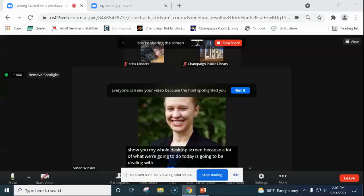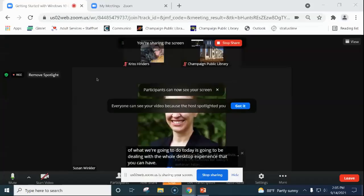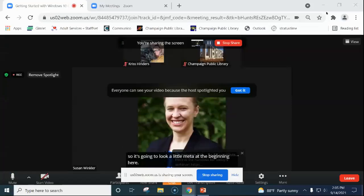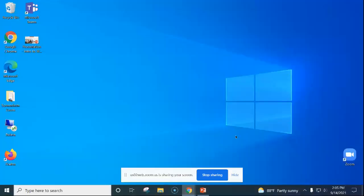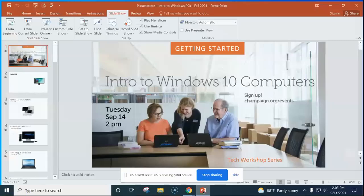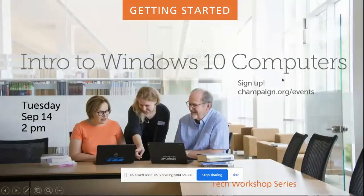I'm going to go ahead and jump right in by sharing my screen. Today we are using the online version of Zoom instead of the app so that I can show you my whole desktop screen, since a lot of what we're doing today involves the full desktop experience. Let me go ahead and minimize the screen to start the presentation. I'm hoping everyone can see 'Intro to Windows 10 Computers' now.